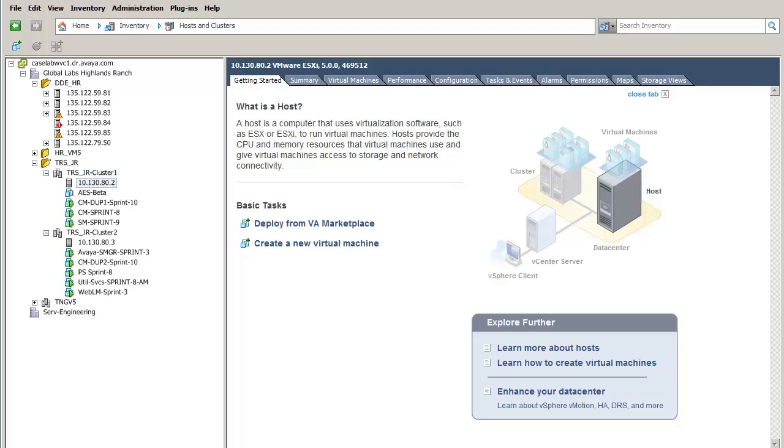The next steps in the process are to provision the Application Enablement Services AES Virtual Machine. Please refer to the published white paper for the additional steps necessary.